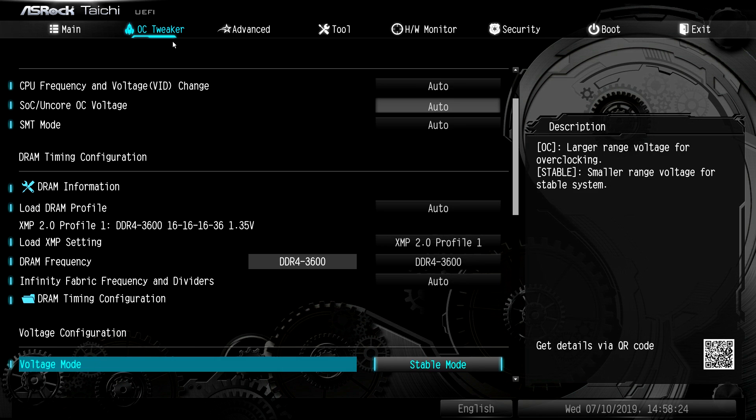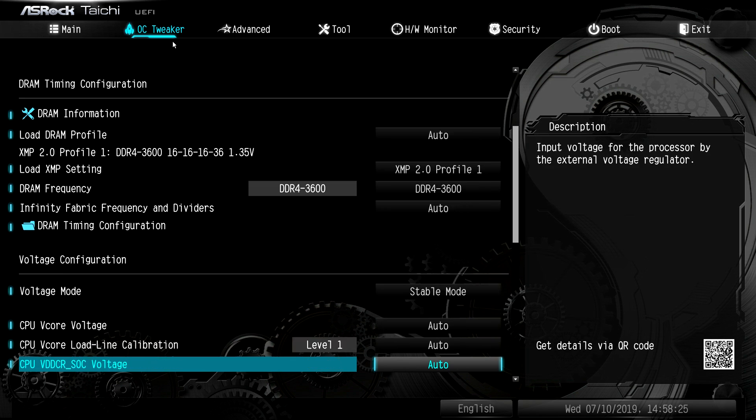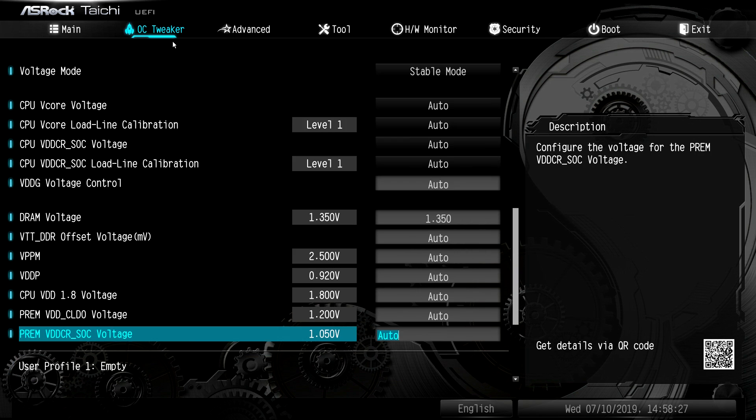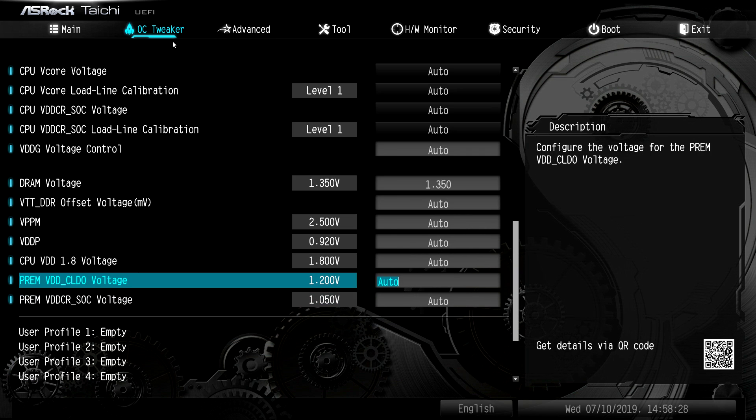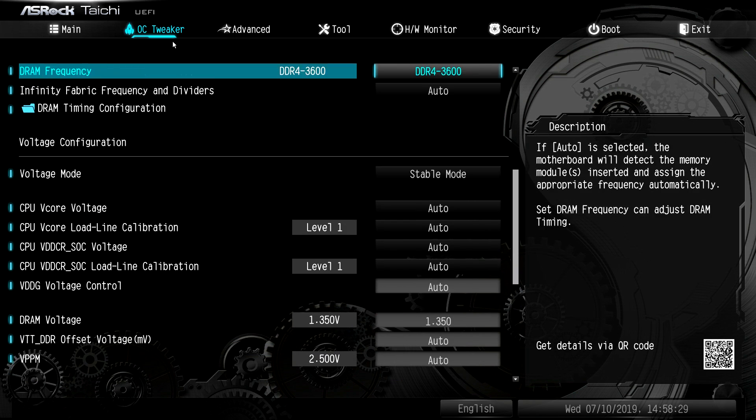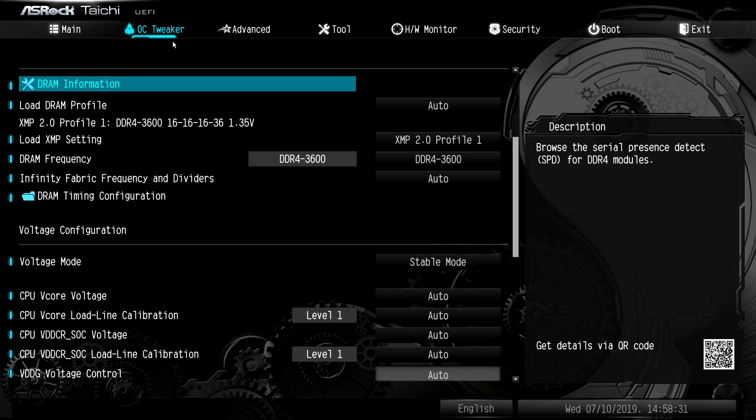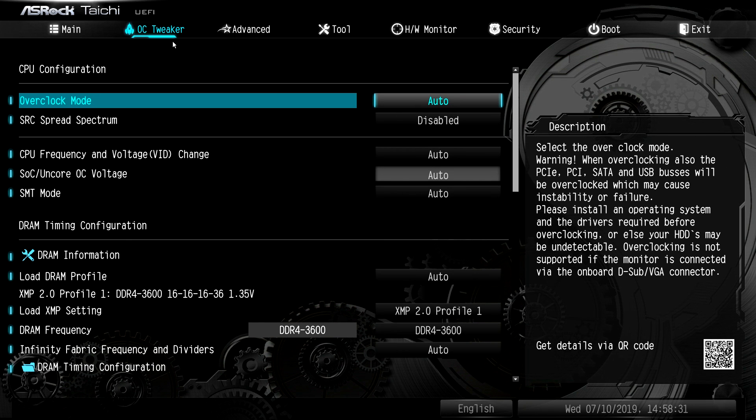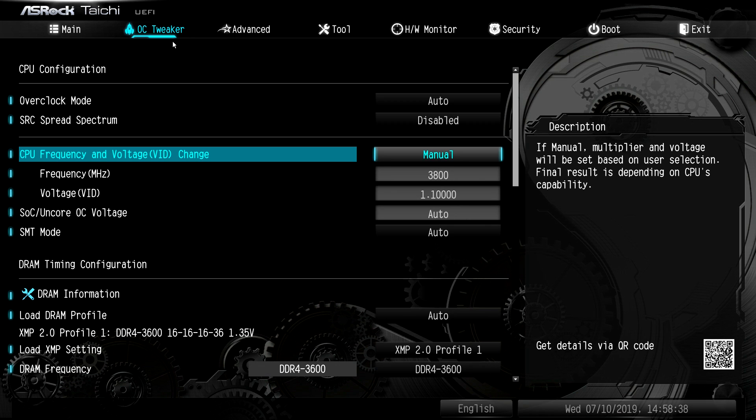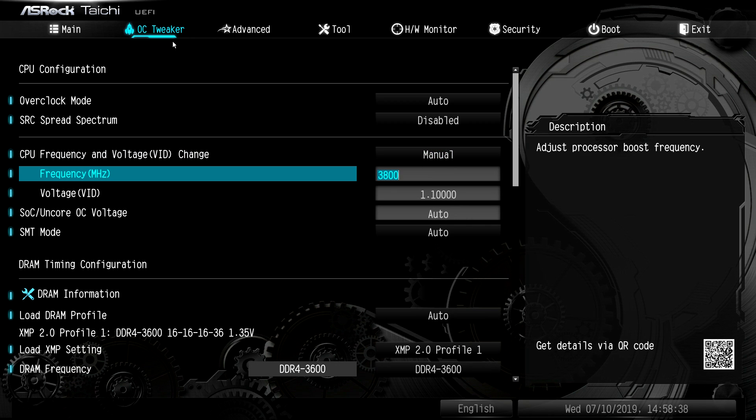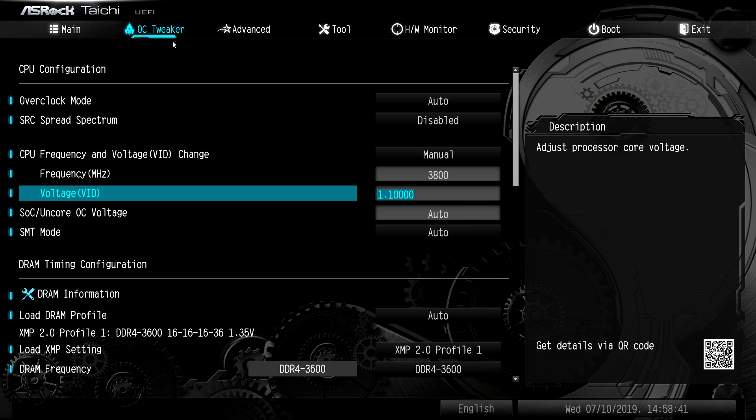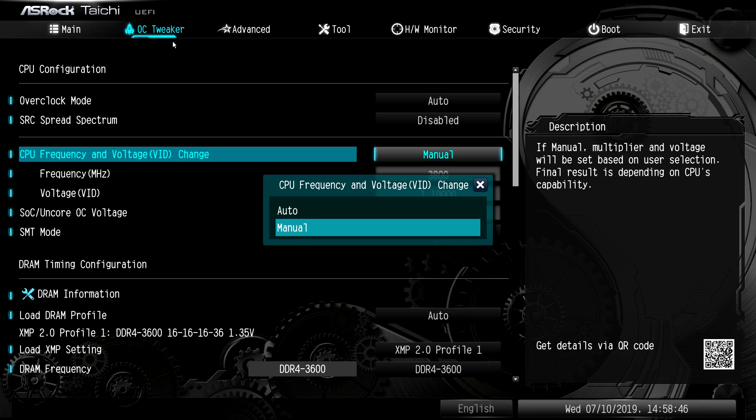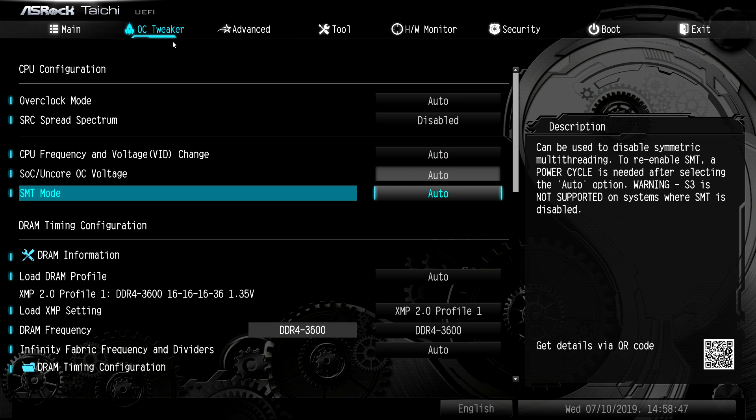Going down, we have all of our voltages here. And again, if you're CPU overclocking, you don't have to change this down here. I'll just show you really quickly. If you're in the ASRock BIOS, you just CPU frequency and voltage change, make that manual. Here is your CPU frequency. Here is your V-Core or CPU voltage. Really easy to do. We'll put that back on auto.